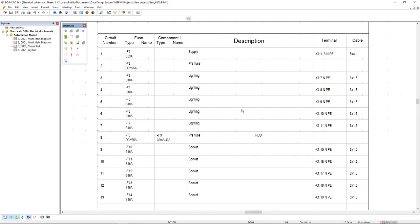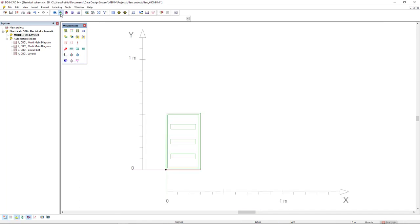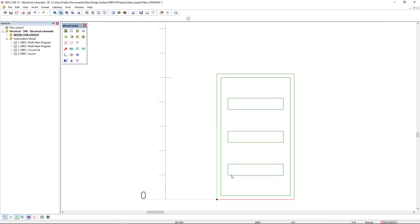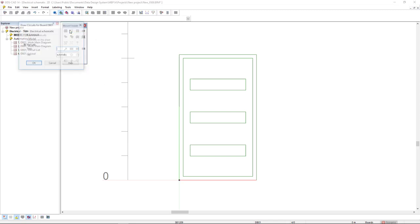And now, I'm going to the last page which is the layout. To go to the board layout, we go to the working mode distribution board layout. We see the inside view of this board.